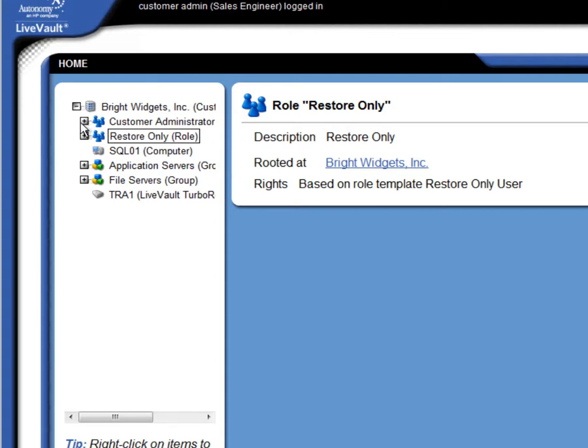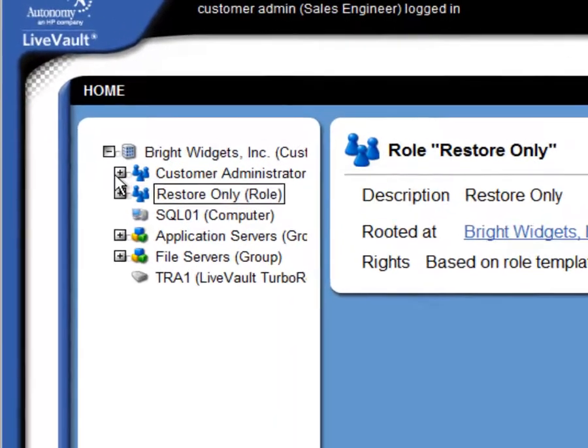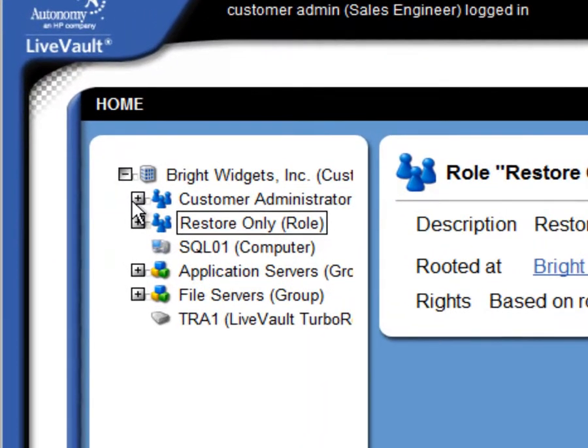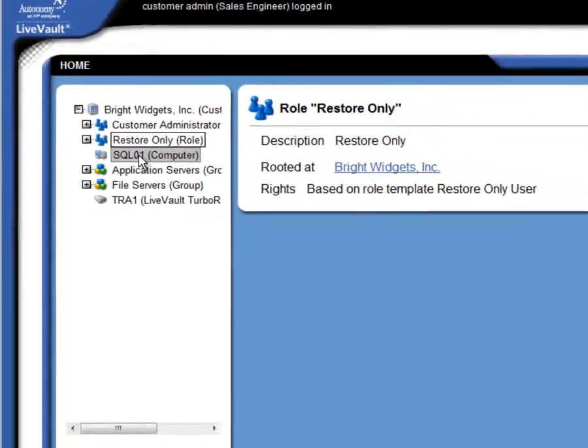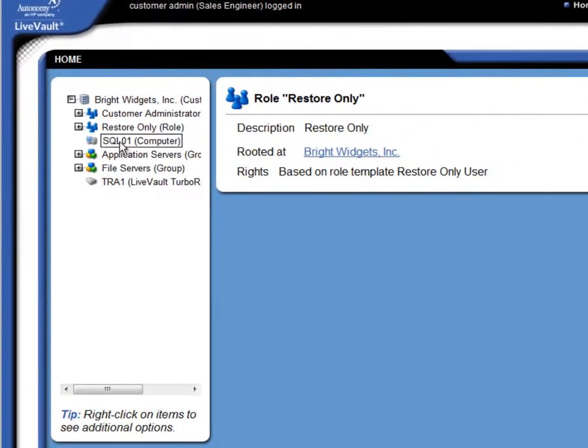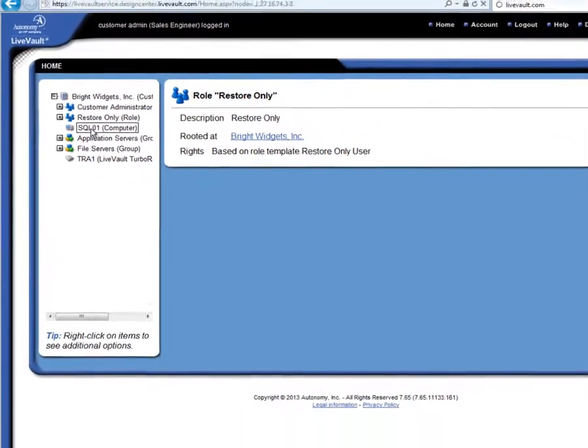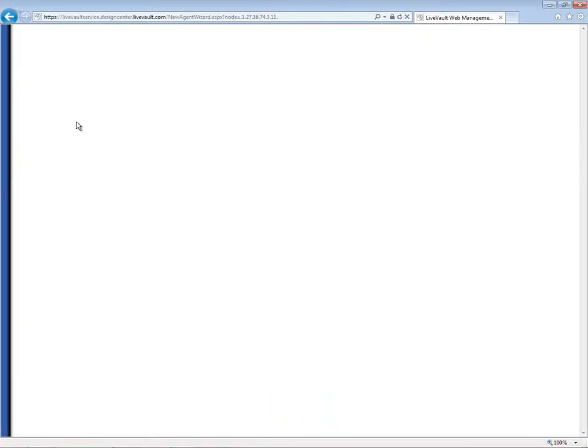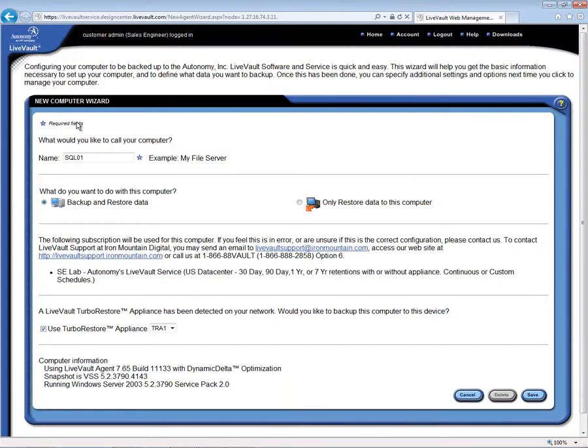The administrator has just installed the LiveVault agent on an additional server for which LiveVault protection is desired. The hostname is SQL01, and we see that server in the list. Let's set the backup policy for this server now by clicking on that server's name. This displays the new computer wizard. By default, the name for this server in the LiveVault interface will be the hostname.